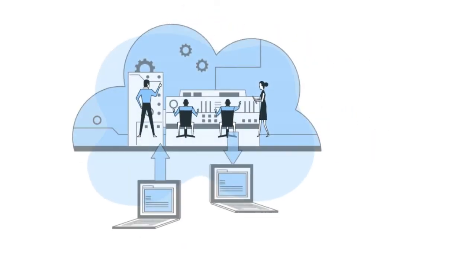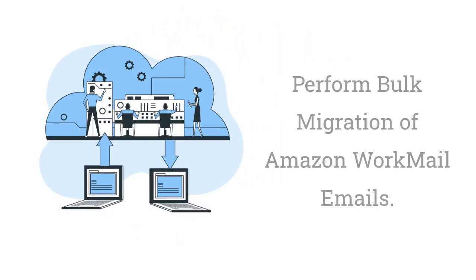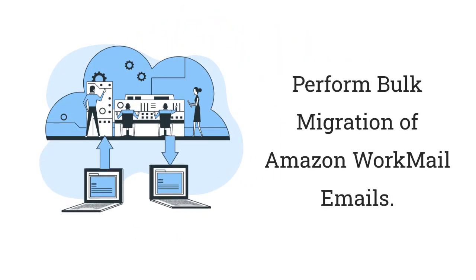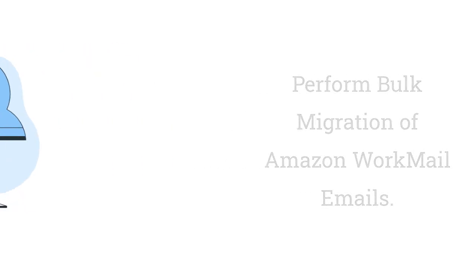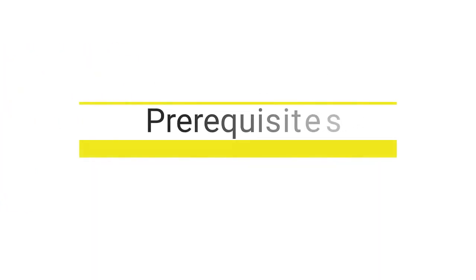By using this tool, users have got a feature to perform bulk migration of Amazon WorkMail emails.